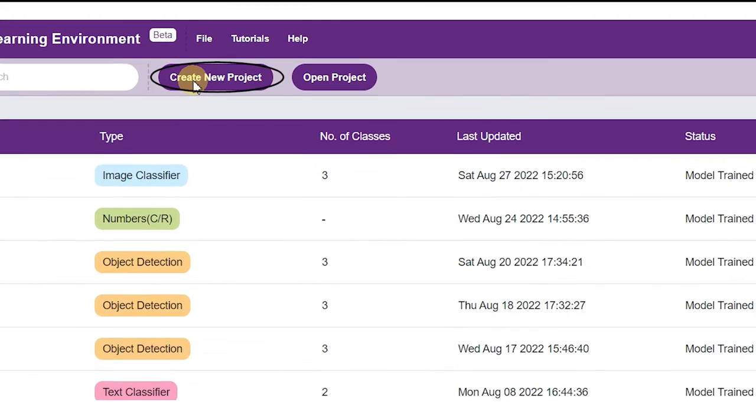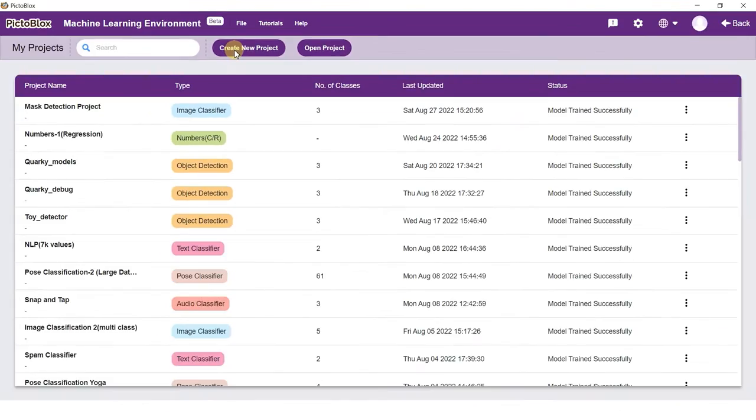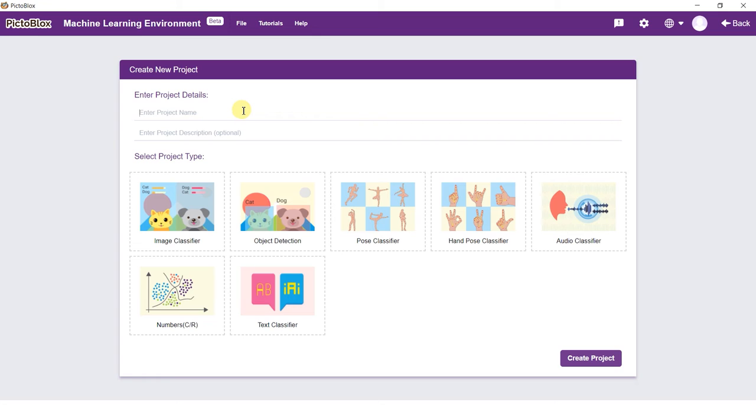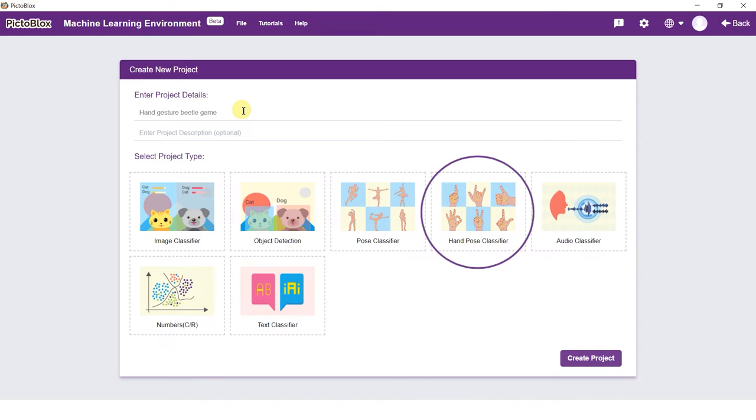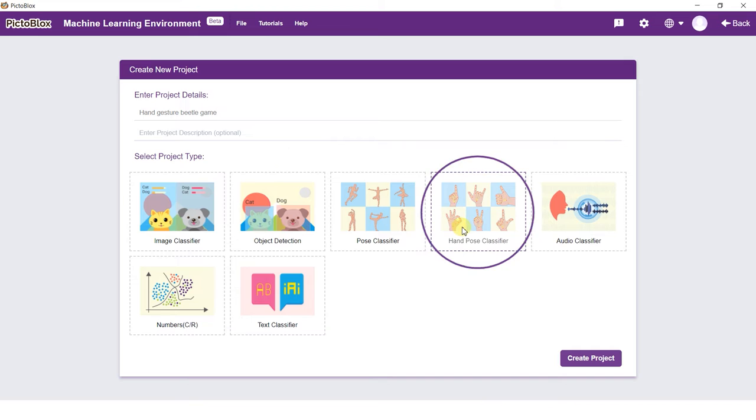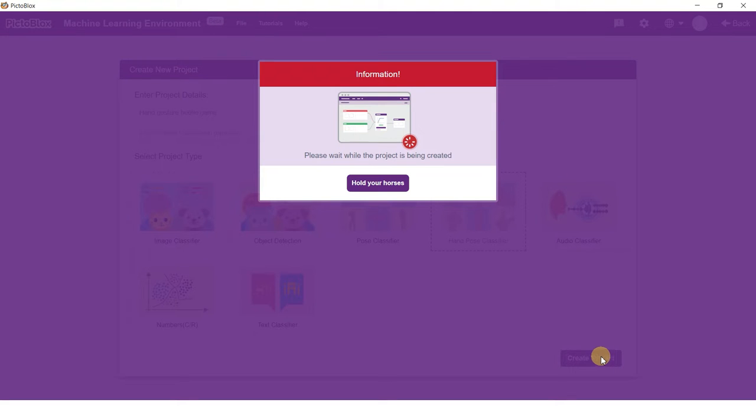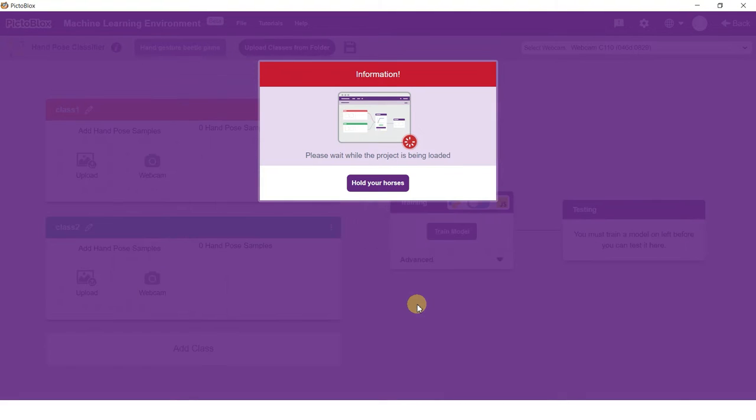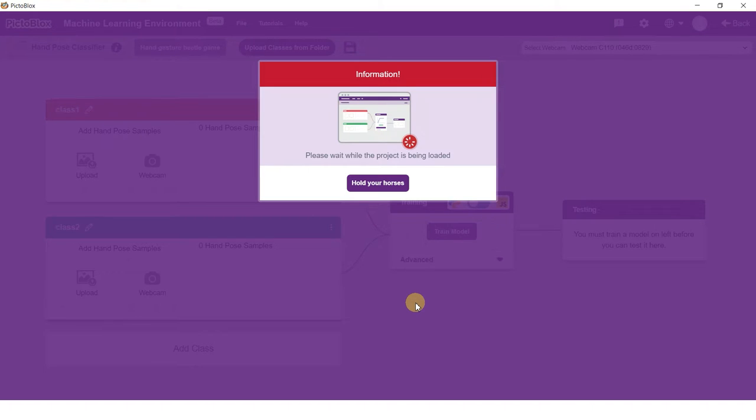Click on the create new project option to initialize your project. Type an appropriate name of the project and select the hand pose classifier as the model type. Click on the create project button and you will see the hand pose classifier window. When you are greeted with the hand pose classifier window, you will see two classes: Class 1 and Class 2 made for you by default.